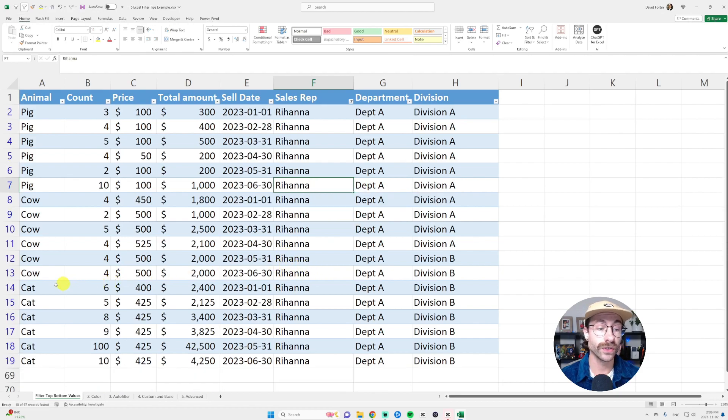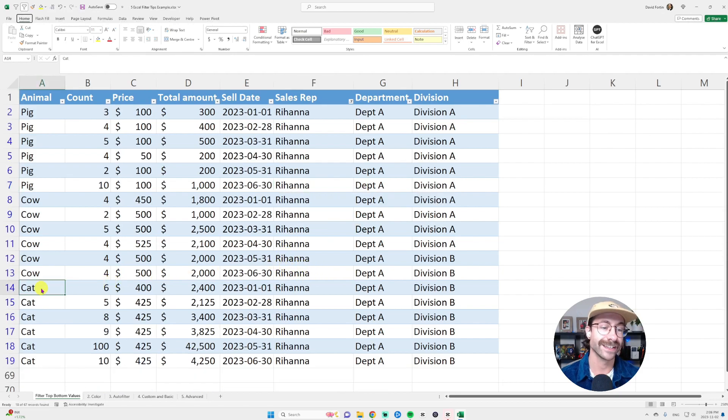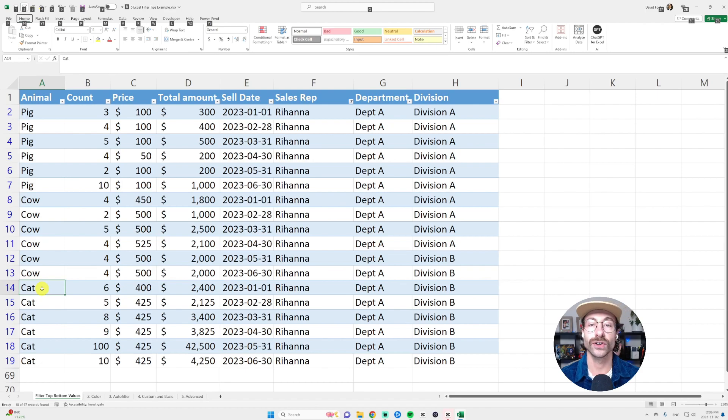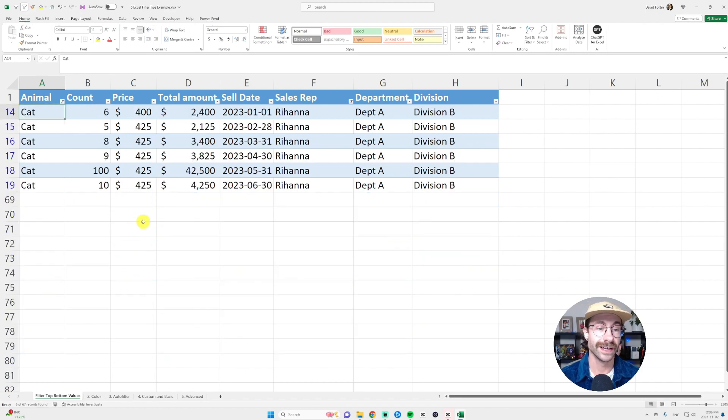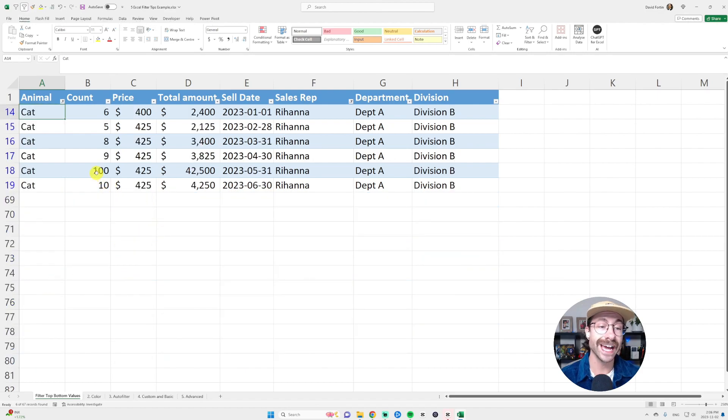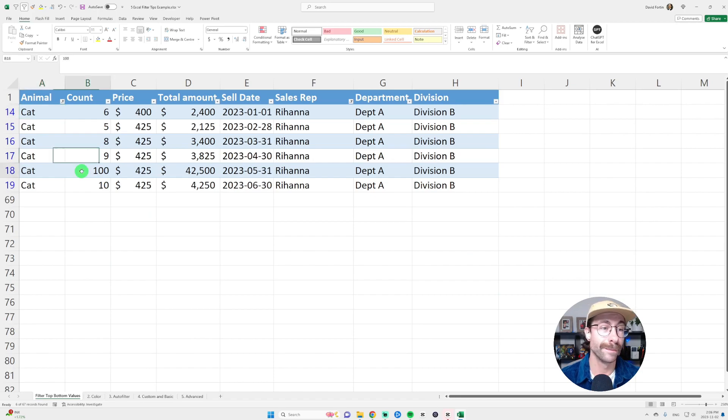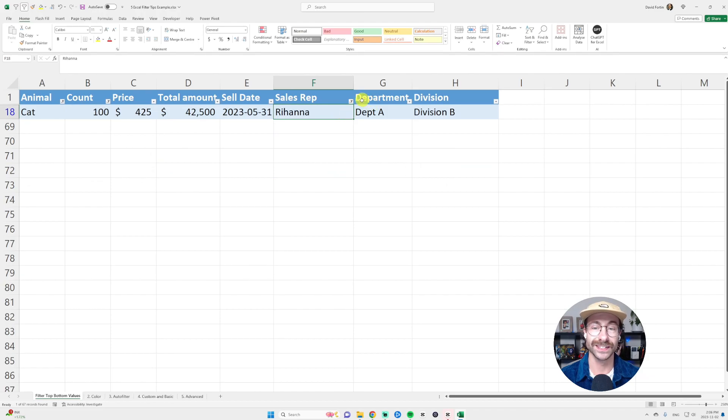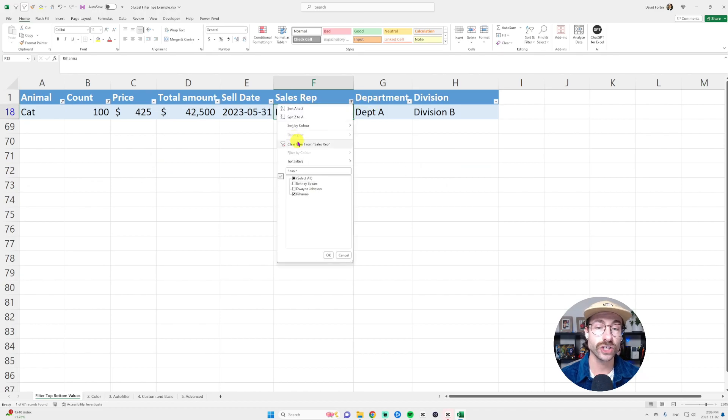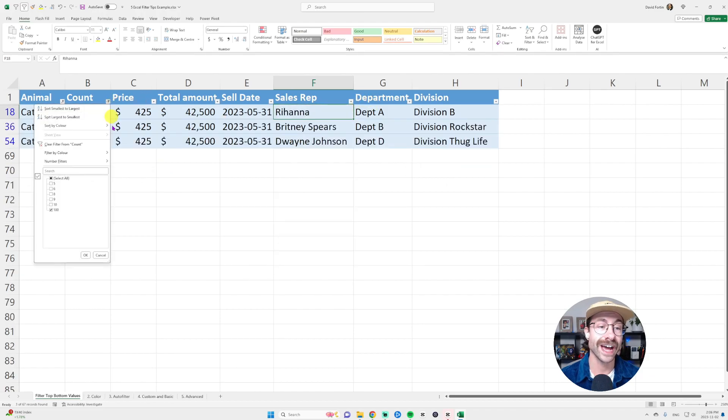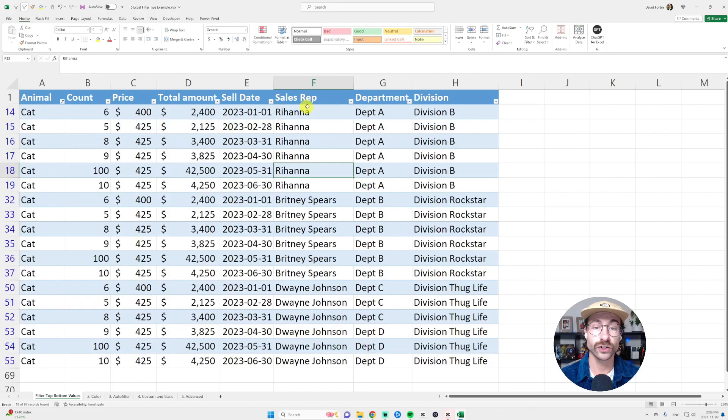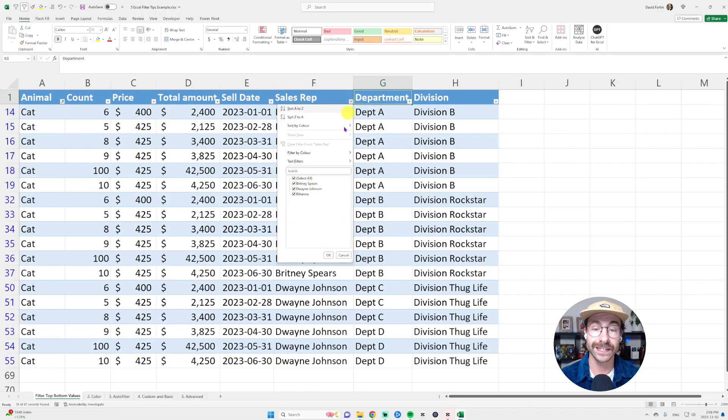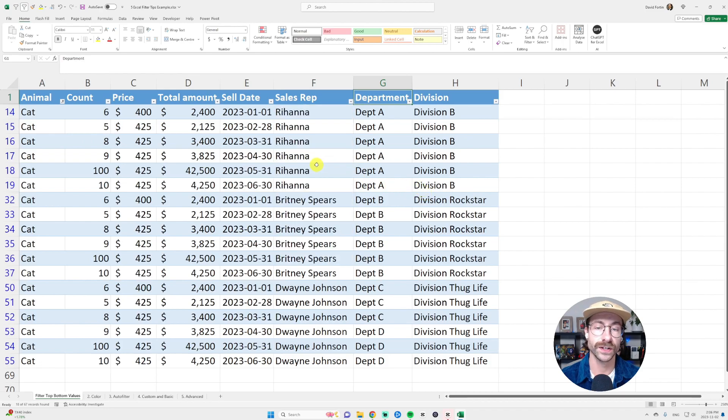And then I want to filter only on cats. I press on cat and alt one, and then I want to filter only on the cat that has a hundred of count. I click on the cell B18 here, alt one. Anyway, you got this. So this is much, much faster than just going in the list and select whatever you want to filter.